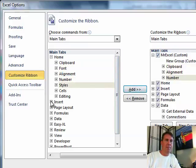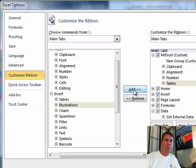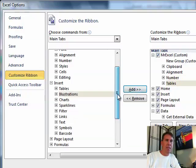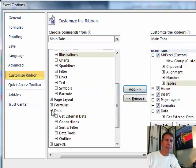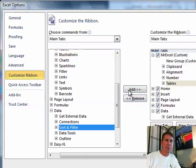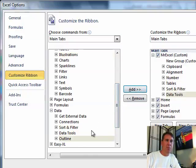On the Insert tab, we want the Pivot Table command. And then down here on the Data tab, we will get the right side of the Data tab. So Sort and Filter, Data Tools, and Outline.